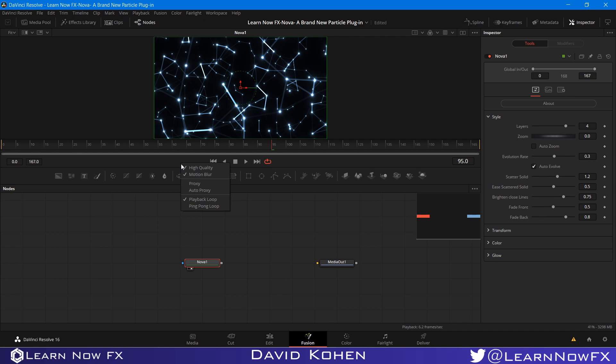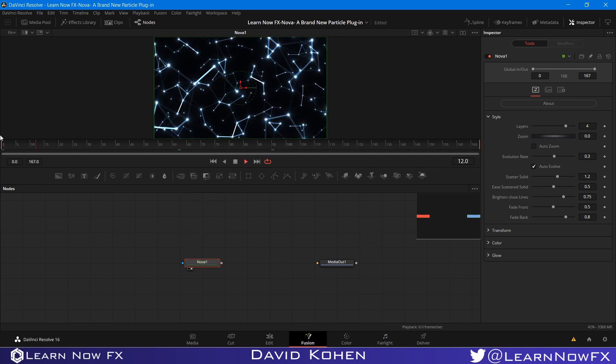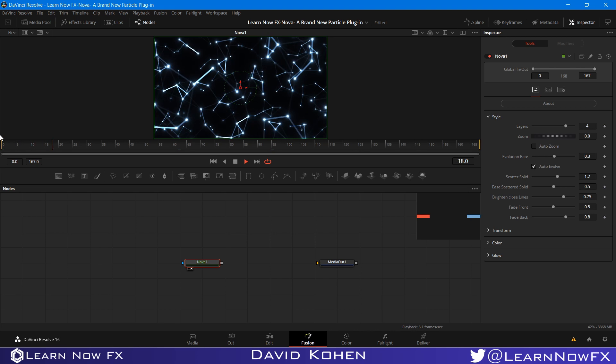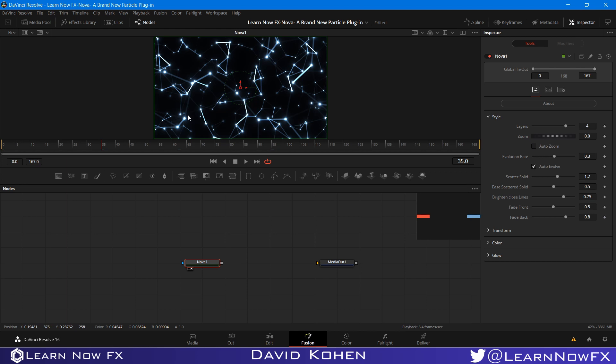The first thing I'm going to do is turn off High Quality to show you how quickly this plays back. Right off the bat, you have a very nice animation, and it plays back pretty quickly. We are getting 6.4 frames per second, which isn't bad, we're in Full HD. And I'm just going to show you what all these controls do one by one.